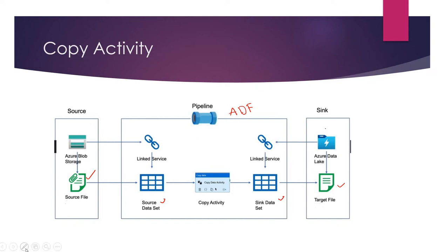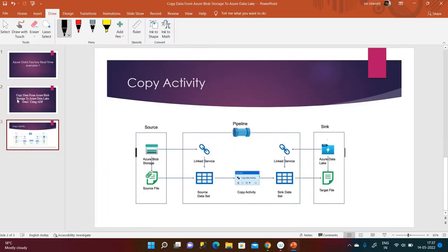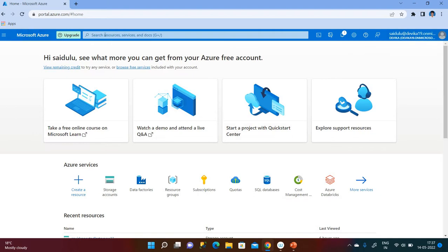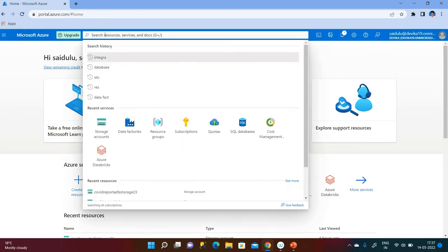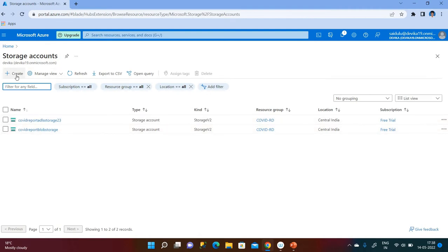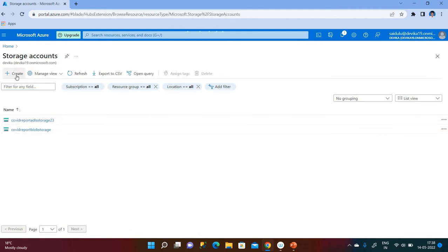Let's go for the demo. I am going to the Azure portal — I have already logged in. We need the first one, which is Azure Blob Storage. That's the reason I am going to storage accounts. Under the storage accounts, I am going to click create and place a new account.